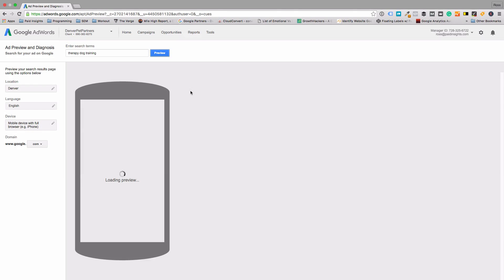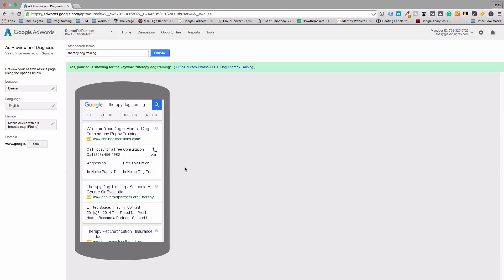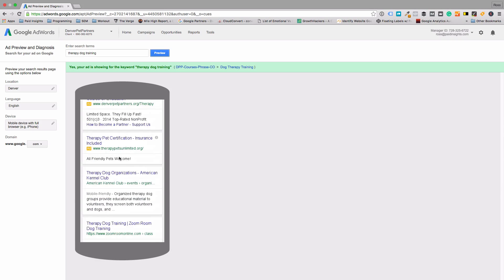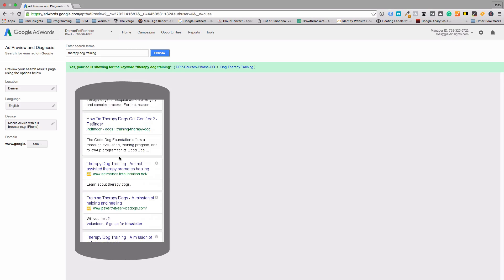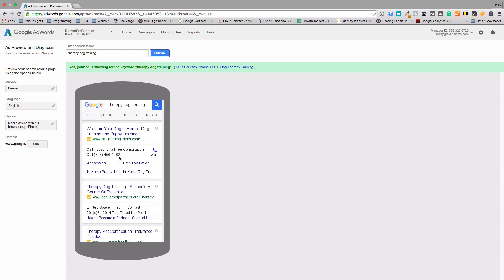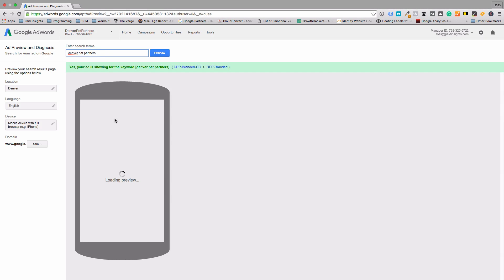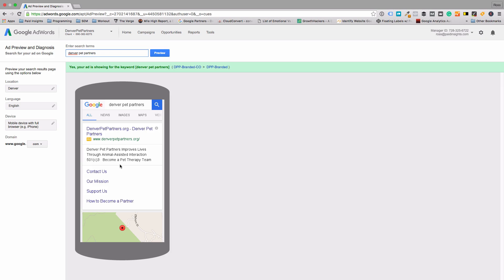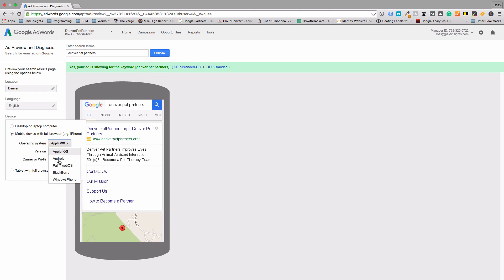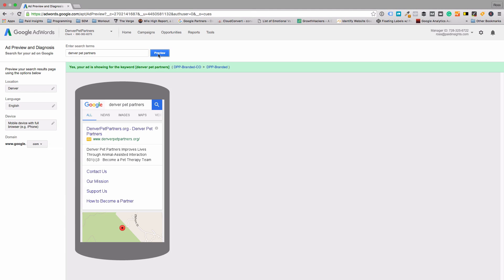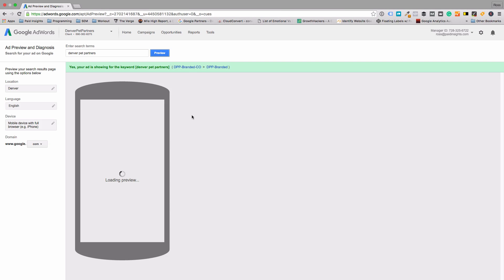Leave it on mobile and it'll actually pull up a little phone here and show you what that looks like. You can see the ad is showing — it's the second one here. Then we can do that branded one again, and it should be right at the top. You'll see the ad takes up quite a bit of space when you have those site links as well. Android should give us a similar preview as well.